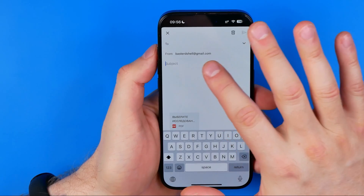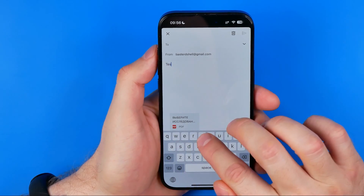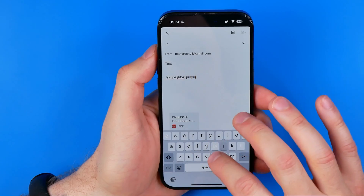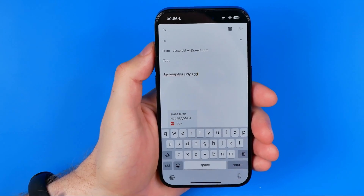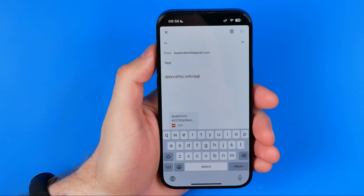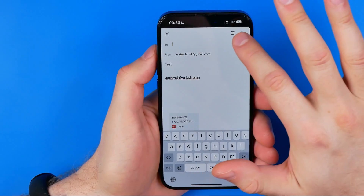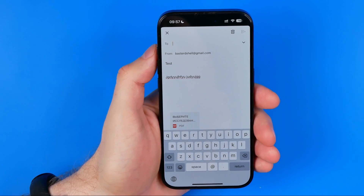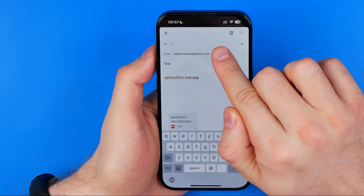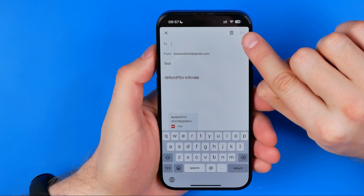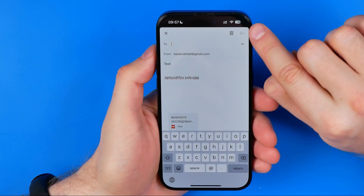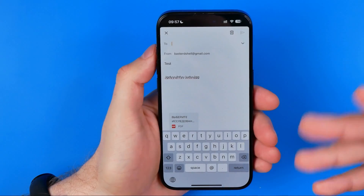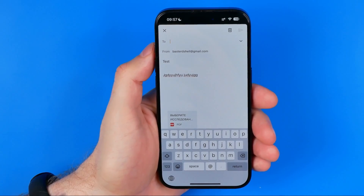Then we can enter a subject here, and we can also enter any text in the email body. All we have to do to send it is tap where it says To and enter the recipient's email. The send button will then be highlighted and we can just hit the send button to send this email to our recipient.